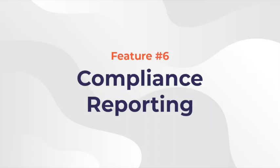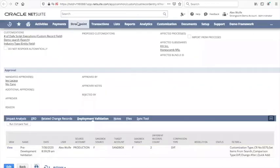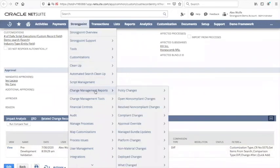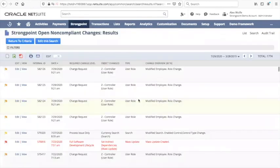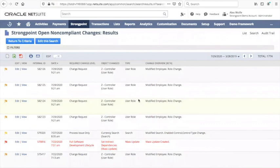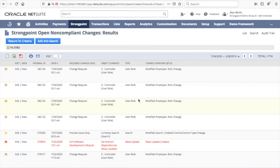On top of the change management process is a set of reporting designed to make compliance as simple as possible. One of the most important of these is the open non-compliant changes report. In this case, the report is finding all of the changes that were made in the account that did not have prior approval. This is called a closed loop change management system. Everything goes through change management. Hopefully, most things go through prior approval, whether that be in Jira or ServiceNow or in StrongPoint. But if anything doesn't go through approval, StrongPoint will catch it.